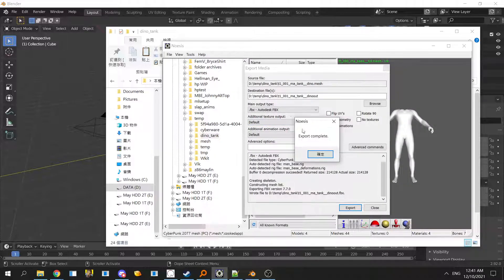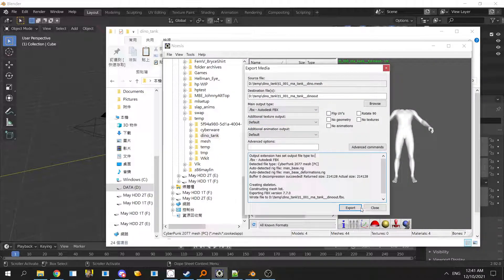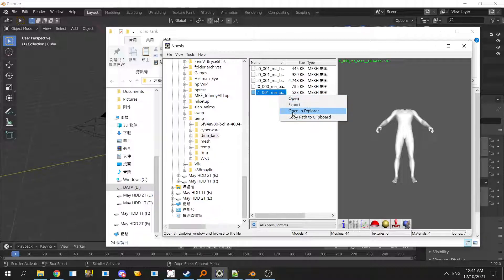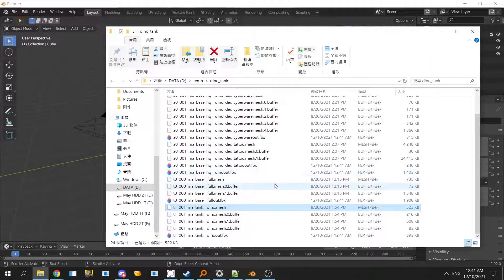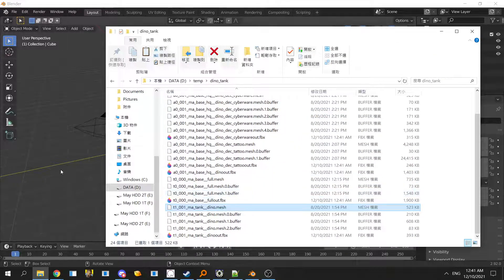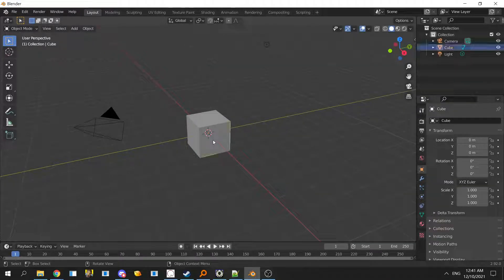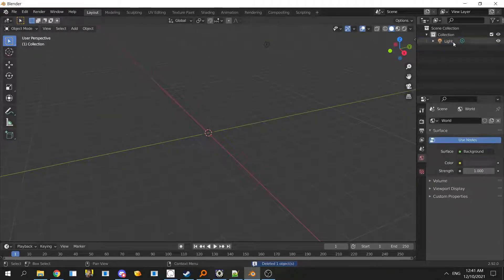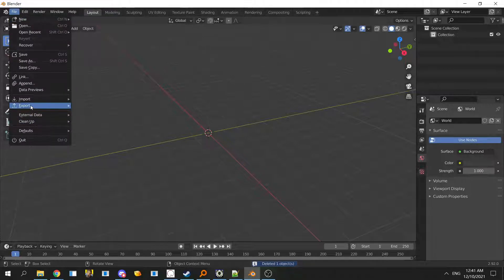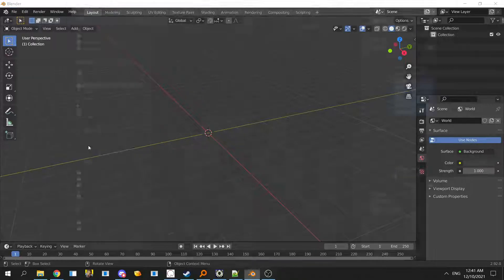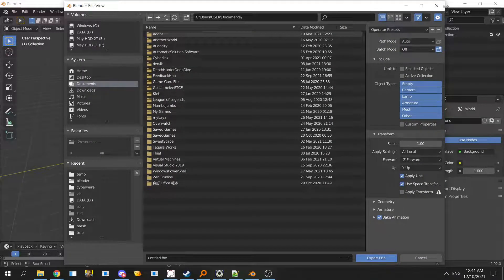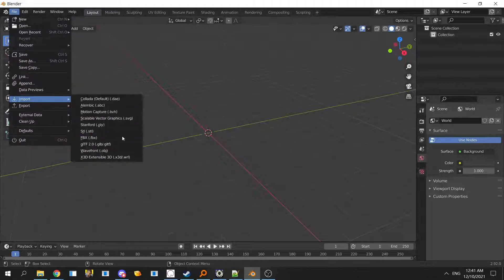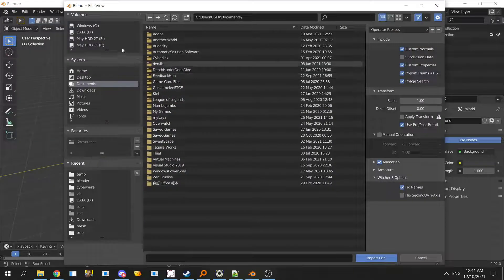We got everything exported and then we can delete the cube and just import FBX, not export.